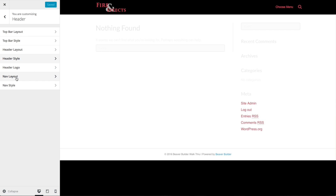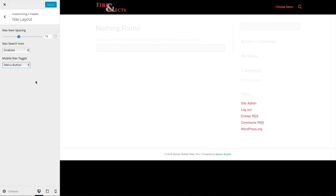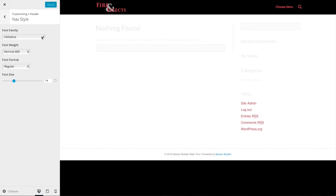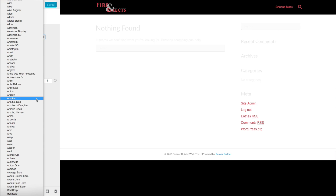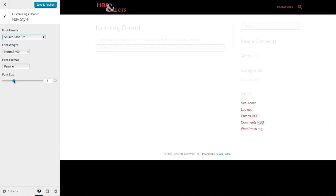We already did the header logo. Now we've got the navigation layout. You can enable or disable the search icon. On mobile view when screens are smaller, you can choose a menu button or the hamburger icon — those three lines that indicate the menu. The settings there are fine. Finally for the nav style, I'm going to set the font to Source Sans Pro and bump the font size up by 2 to make it a little easier to read. Save and publish.